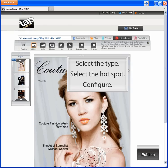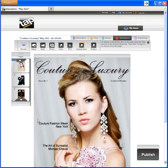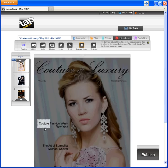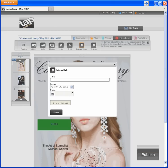Here's the hot spot. When readers touch it, the interaction happens. To configure an internal link, you need to provide a title, an issue, and a page number.